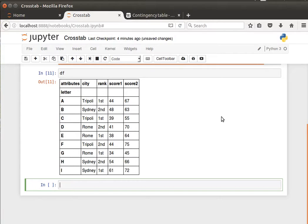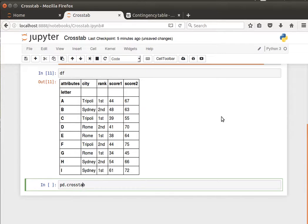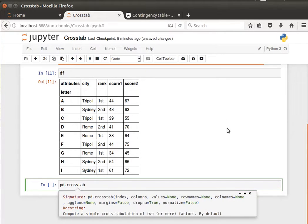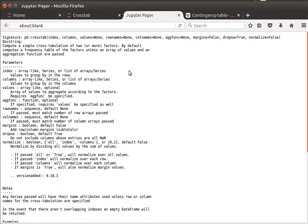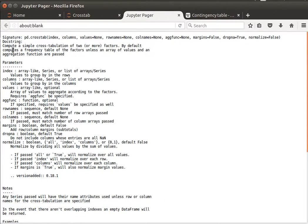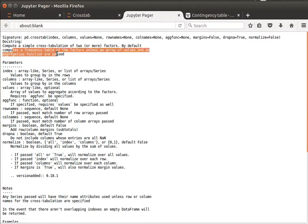And to do that, we can call the function from pandas pd.crosstab. If we read the documentation, shift tab, just a quick look at documentation, it computes a simple cross tabulation of two or more factors, and by default it computes a frequency table.